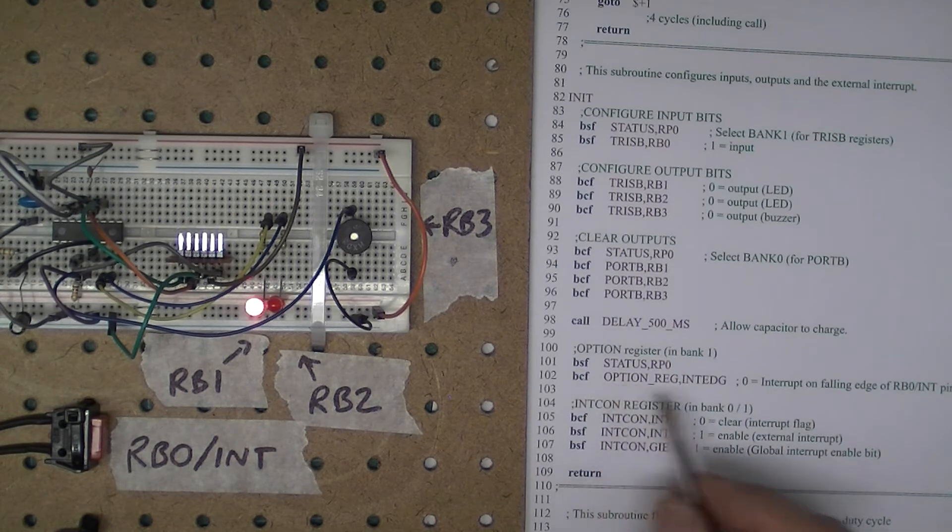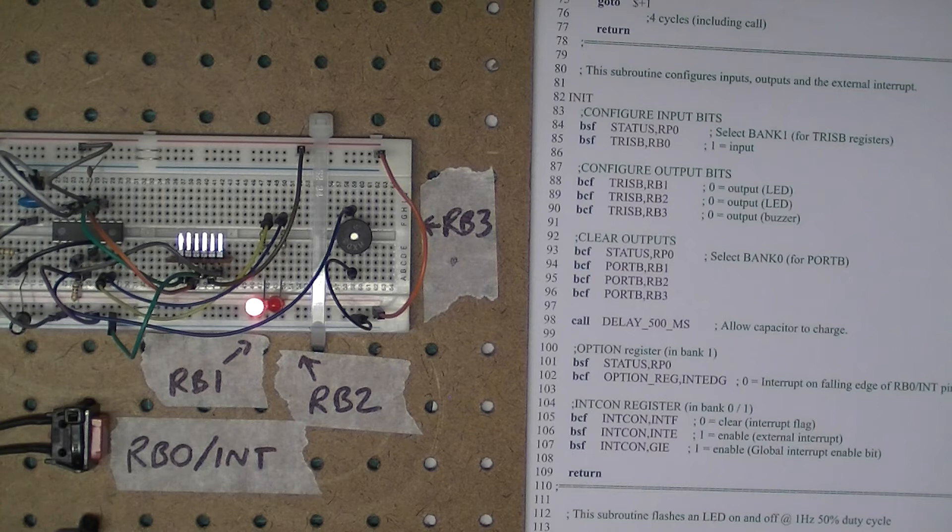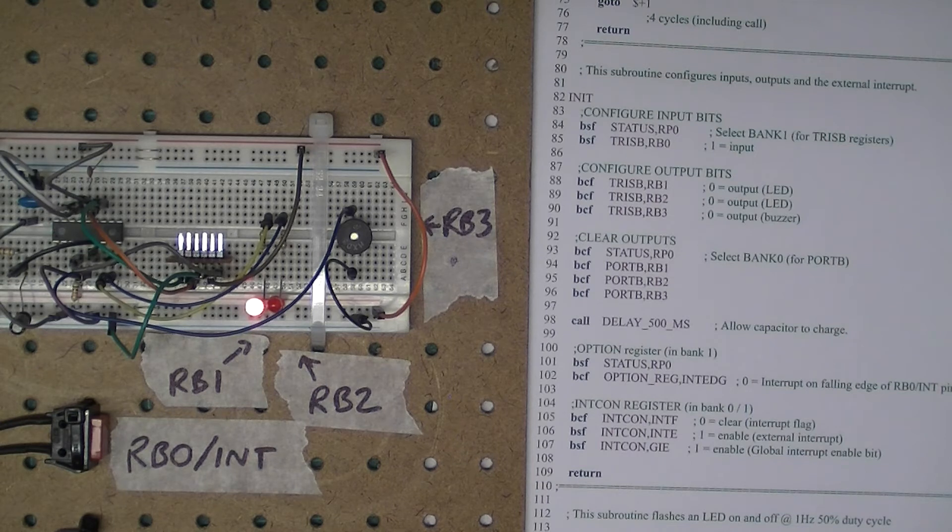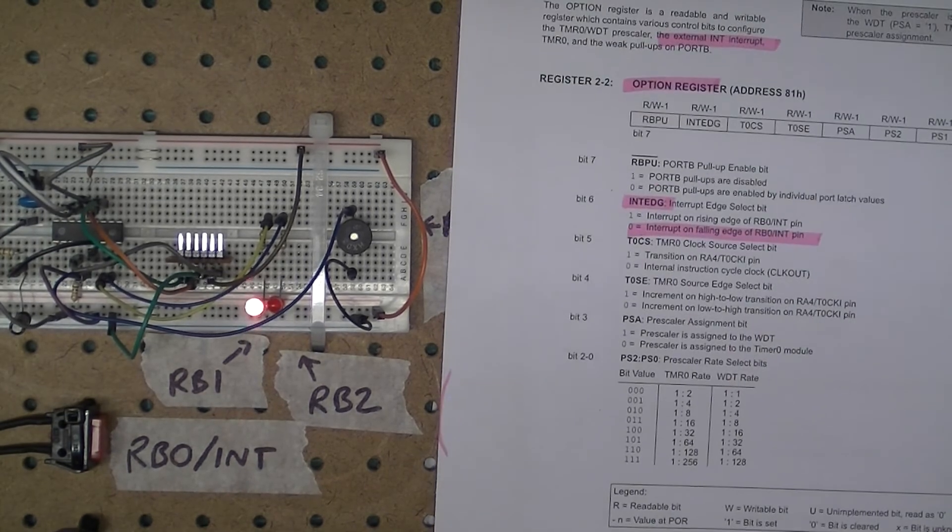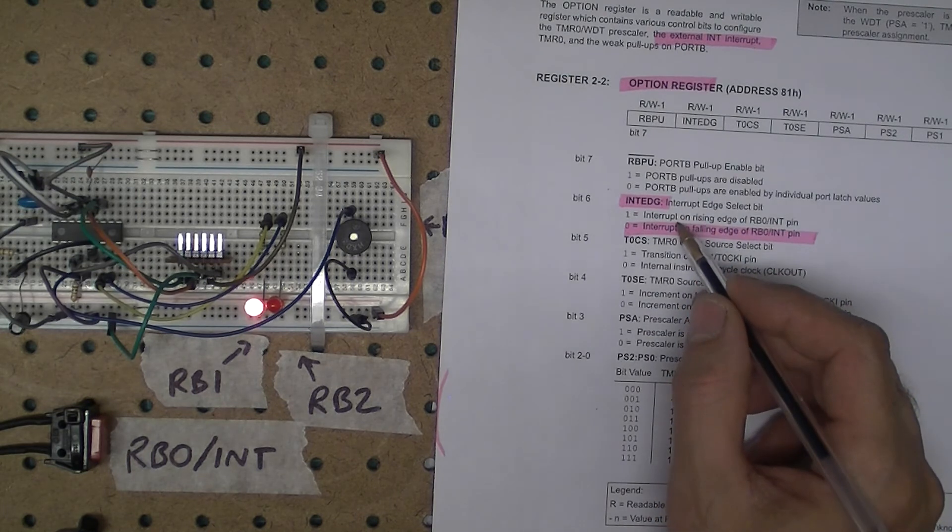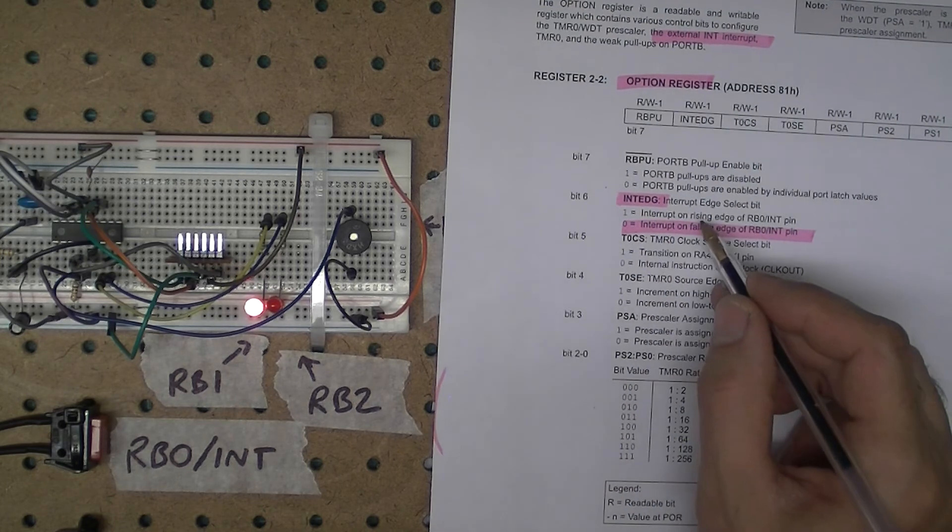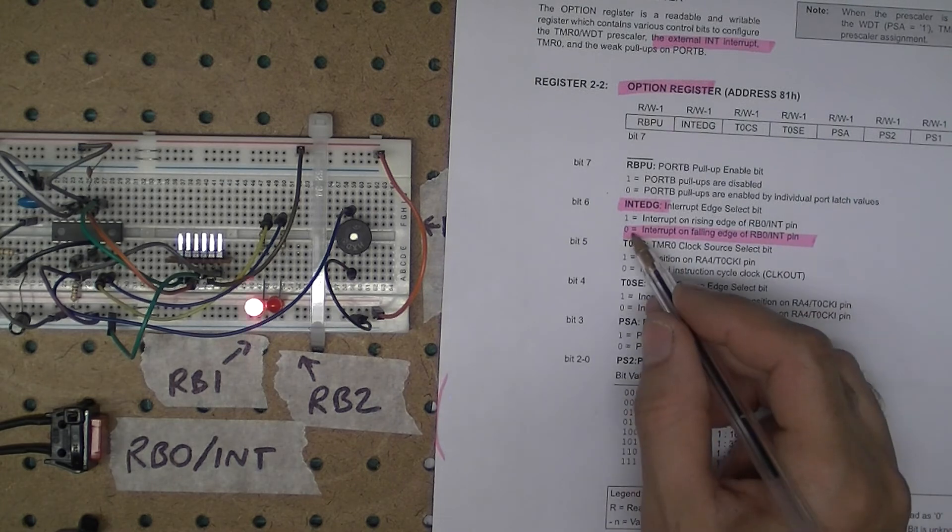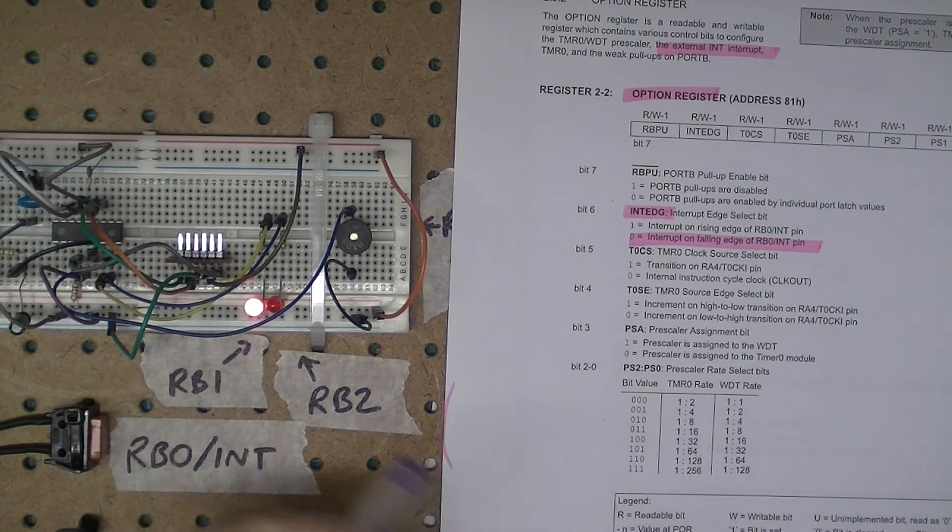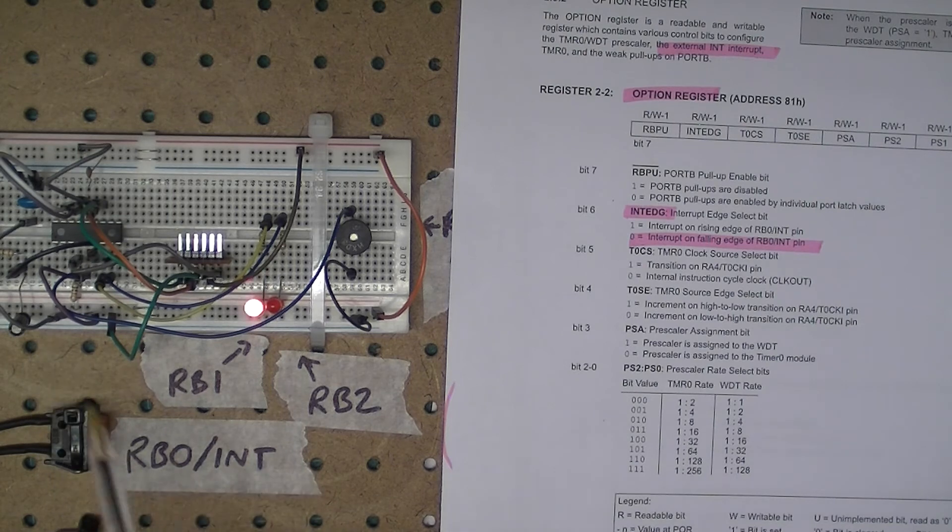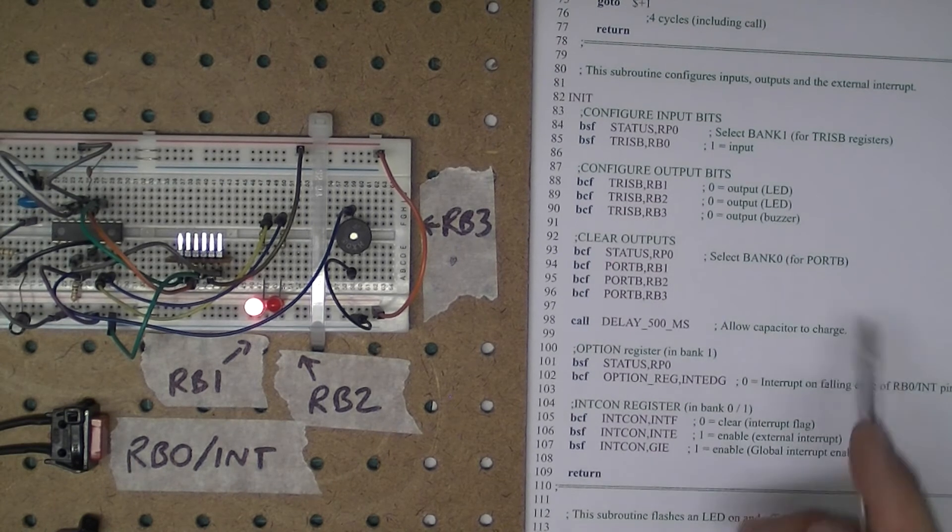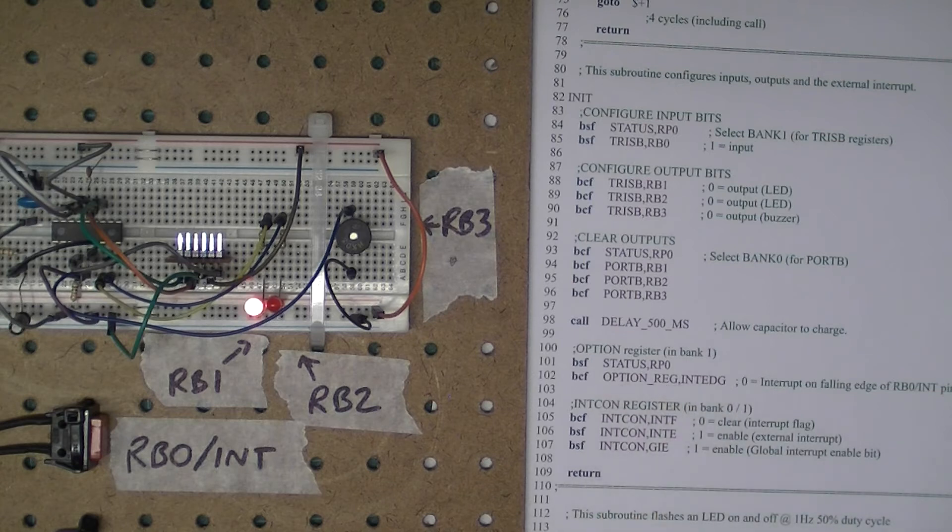I'm going to bit set file status RP0, so I've gone into bank one. I know there are better ways but that's the way the example would like you to do it. Then bit clear file option reg int edge. Bit six of the option register, if you set it to one, then the interrupt will happen for the external interrupt on the rising edge. Or if you clear it, then it will be on the falling edge. I want my interrupt to happen on a falling edge because when I press that switch, it takes the input value down to logic low. So I'm clearing the int edge bit of the option register.